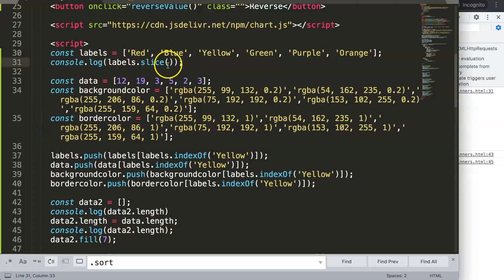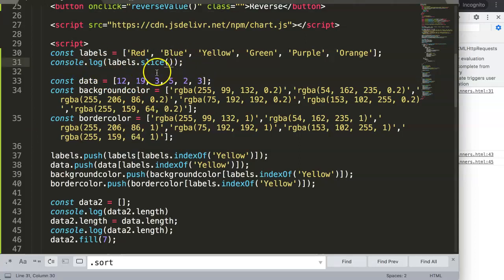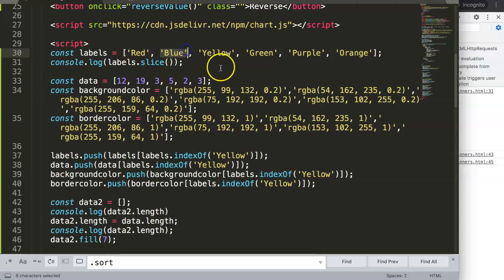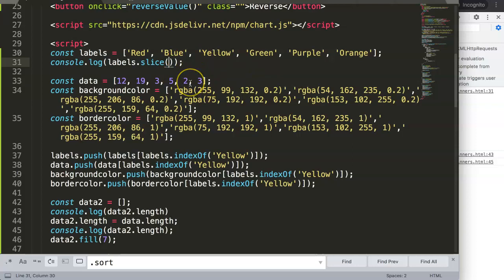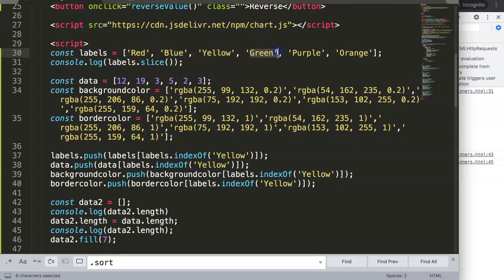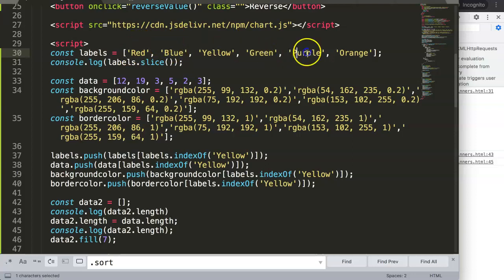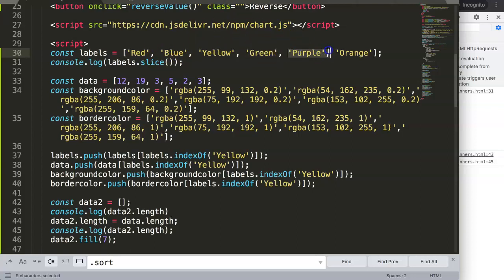However, if you would now slice it specifically, for example we want to have only the blue value up till the green value. You have to indicate your starting index number. The starting index number is zero, so this is one, this is two, and this is three. We want to start at one and end not at three but at four, because it will continue from one till three and stop at four. It excludes four by default.